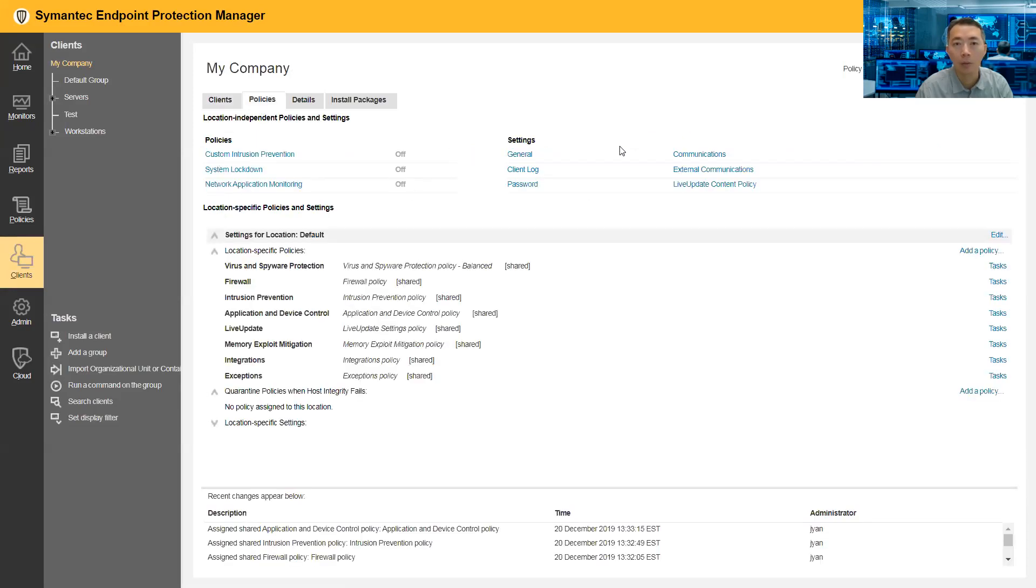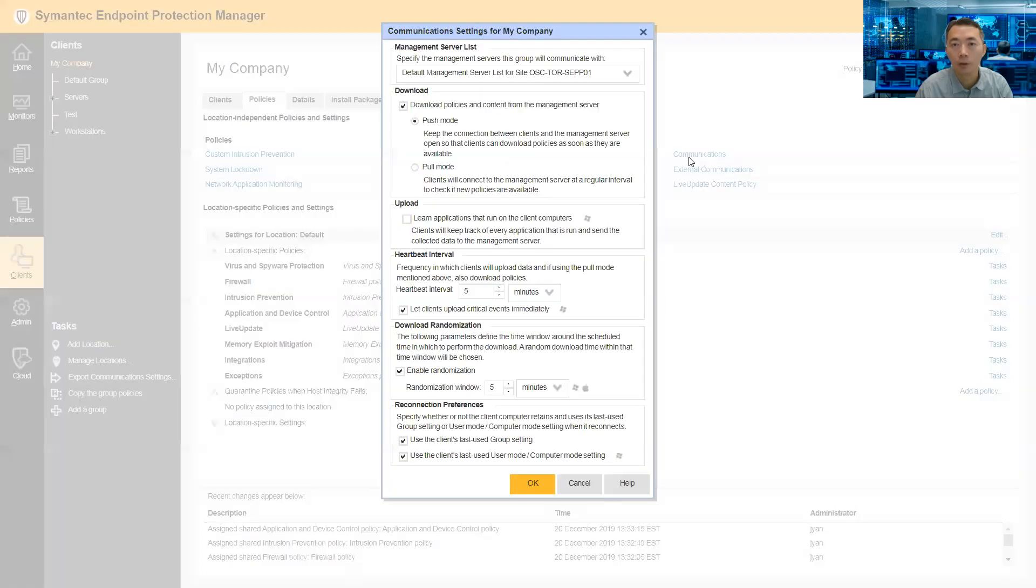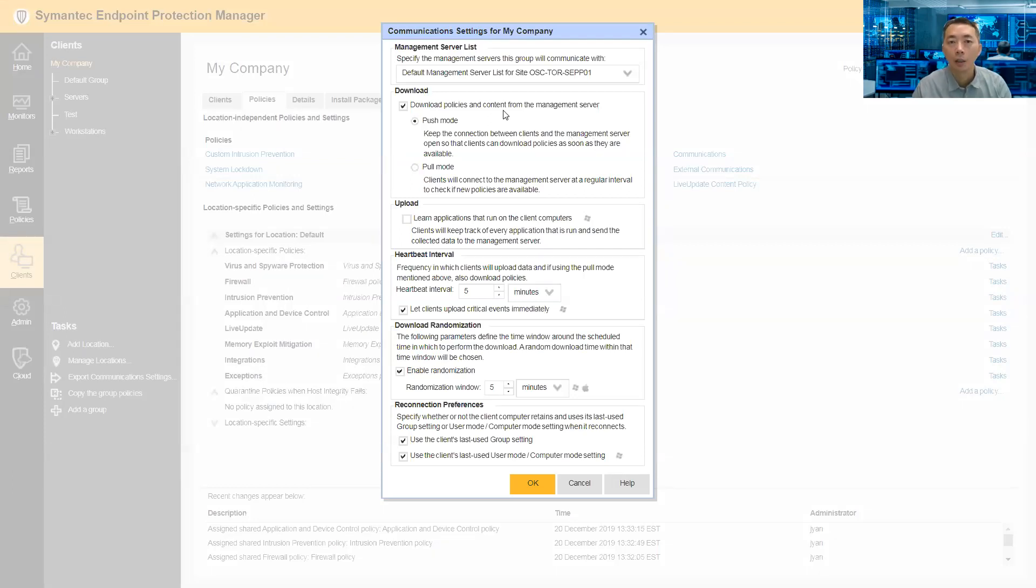I listed all location-independent policies and the location-specific policies. You need to look at the location-independent policies in the settings section. You will find the communication here. Click through it and you can see the settings.